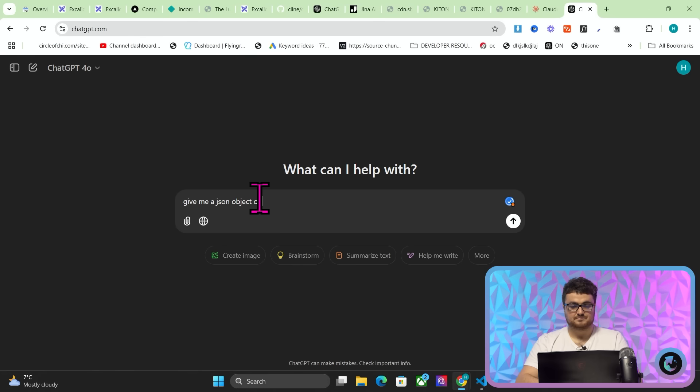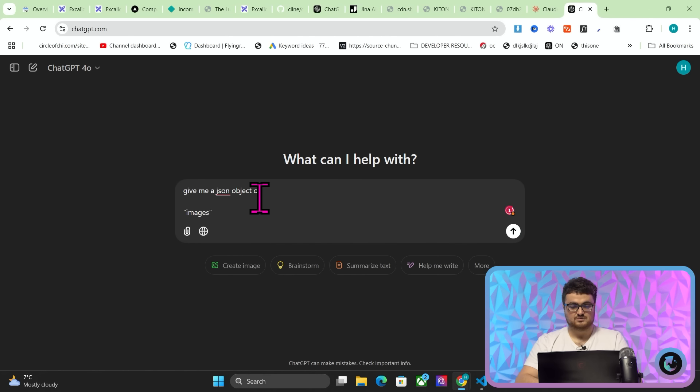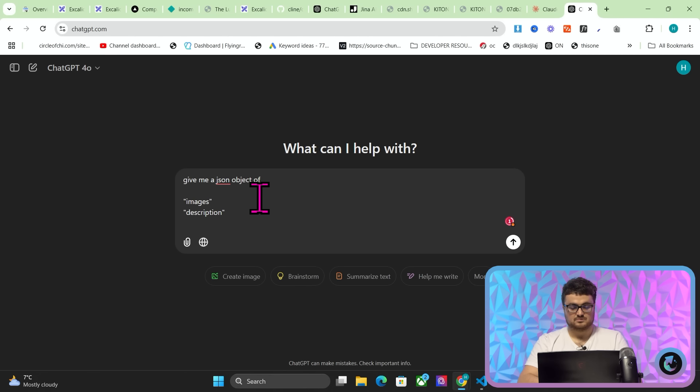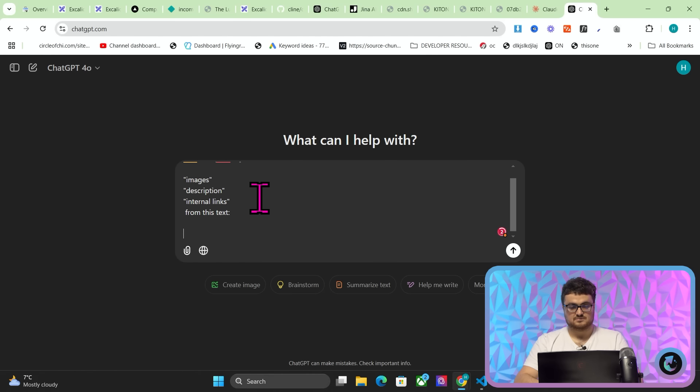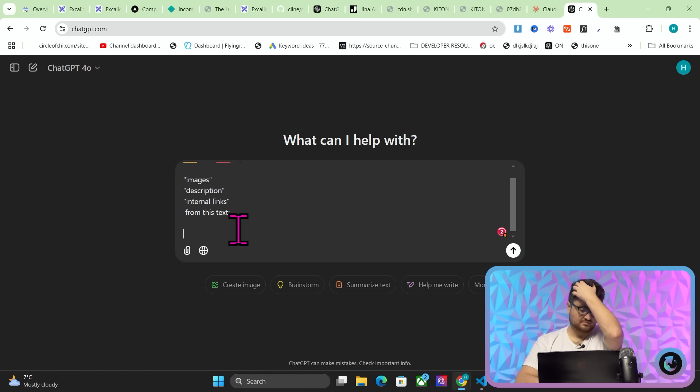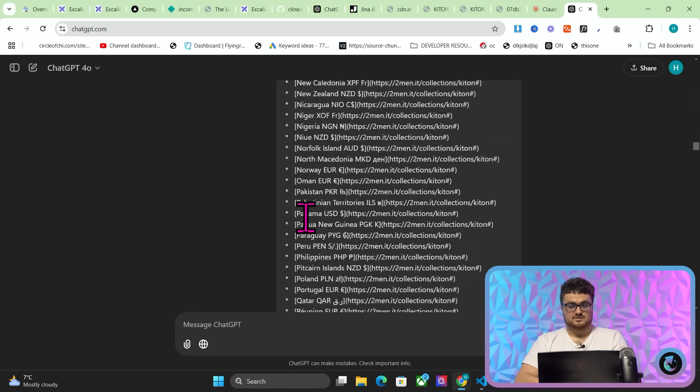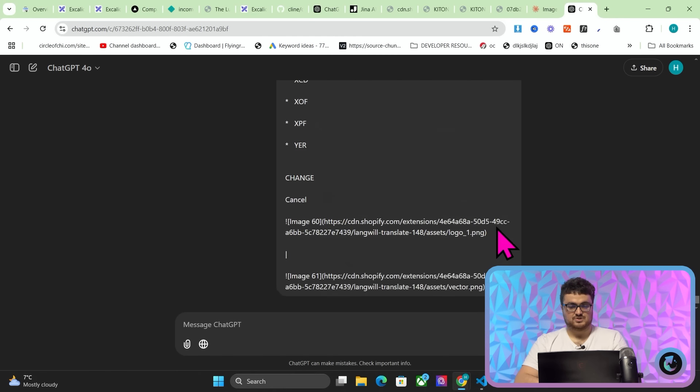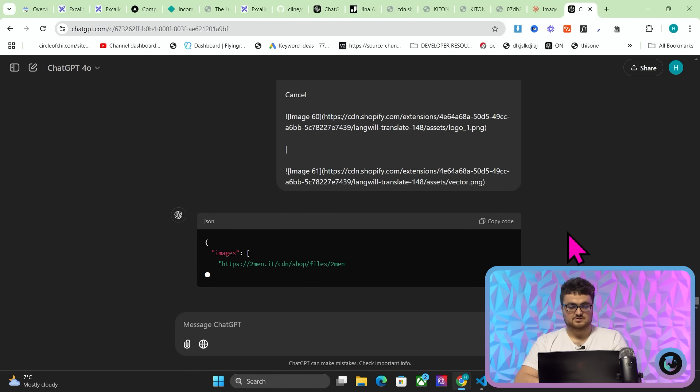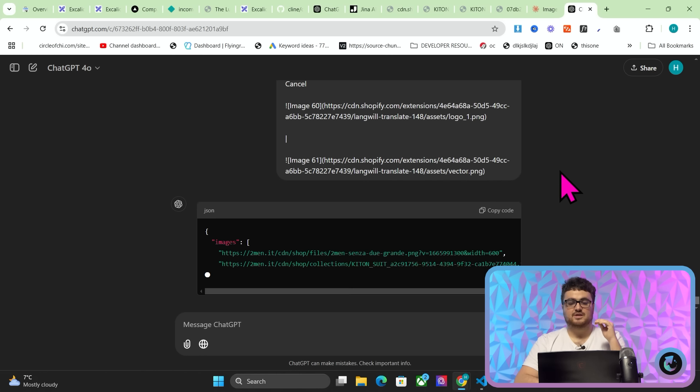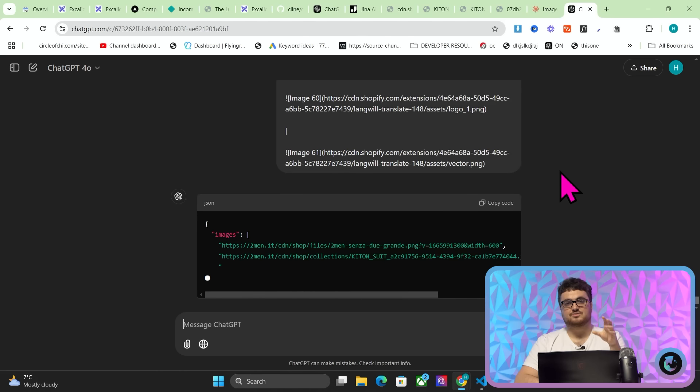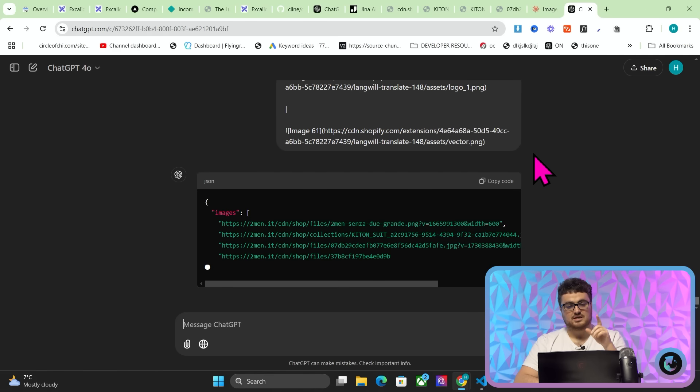So we'll go to ChatGPT here, and we'll say give me a JSON object of images, description, internal links from this text. And then we'll just paste the text, and press enter. Now, that might be too long even for ChatGPT. No, it doesn't look like this. So look, now what's happening is we're getting a JSON response of the same thing.